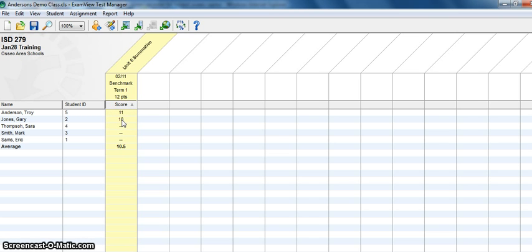But the next video clip will actually deal with how you can pull up individual reports, class reports and do item analysis. So stay tuned.